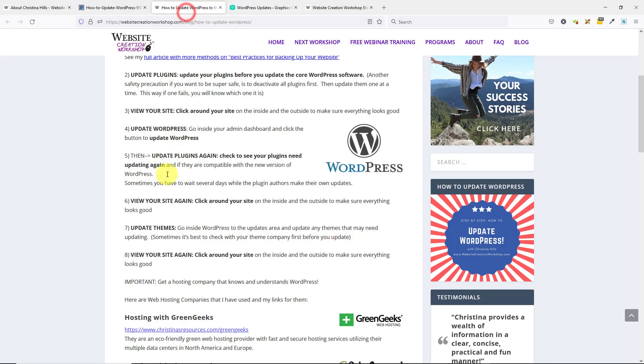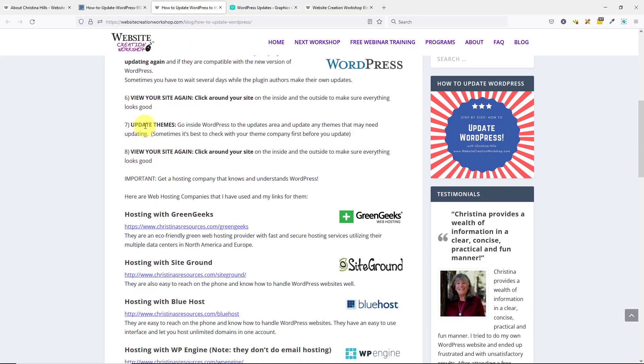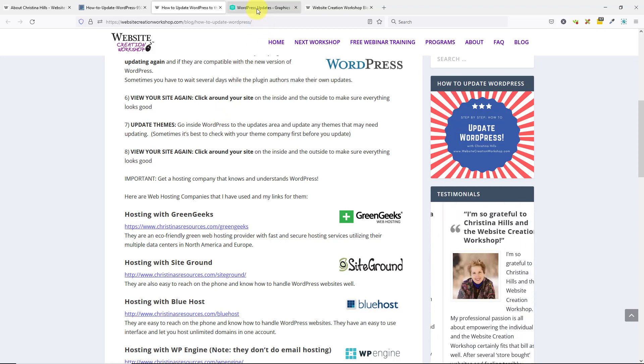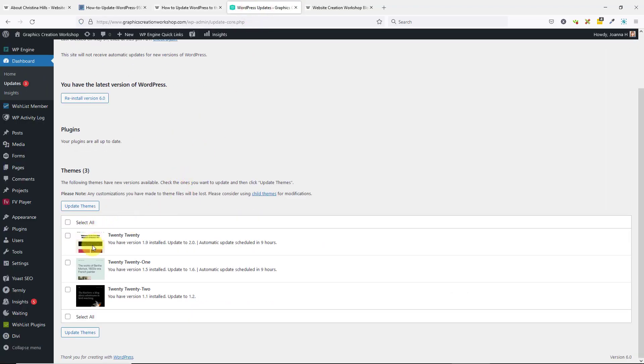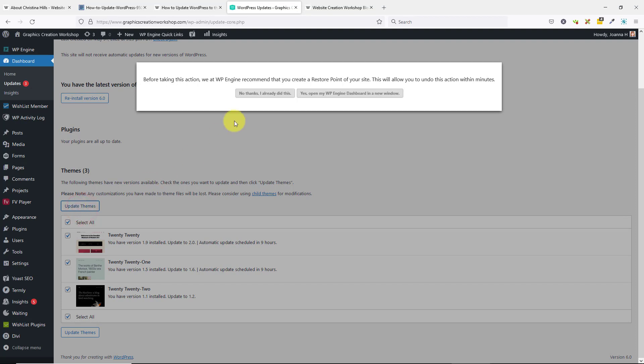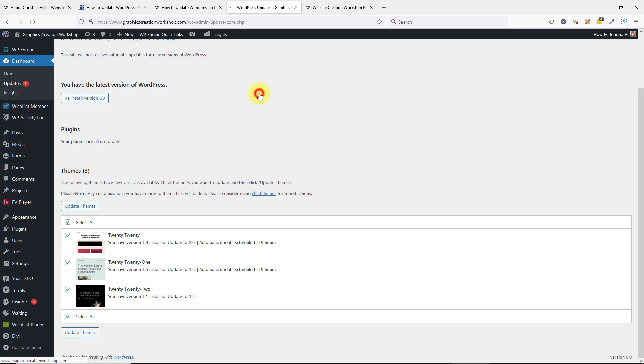Now my instructions say to update your themes. I'm going to go ahead and do the update themes. Here I have three themes that need to be updated. I'm going to select them—they'll all highlight—and click update themes. Again, my hosting company is asking me if I did a backup. I had already done that.